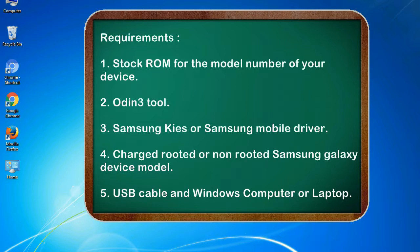Requirements: 1. Stock ROM for the model number of your device. 2. Odin 3 tool. 3. Samsung KIES or Samsung mobile driver. 4. Charged rooted or non-rooted Samsung Galaxy device model. 5. USB cable and Windows computer or laptop.